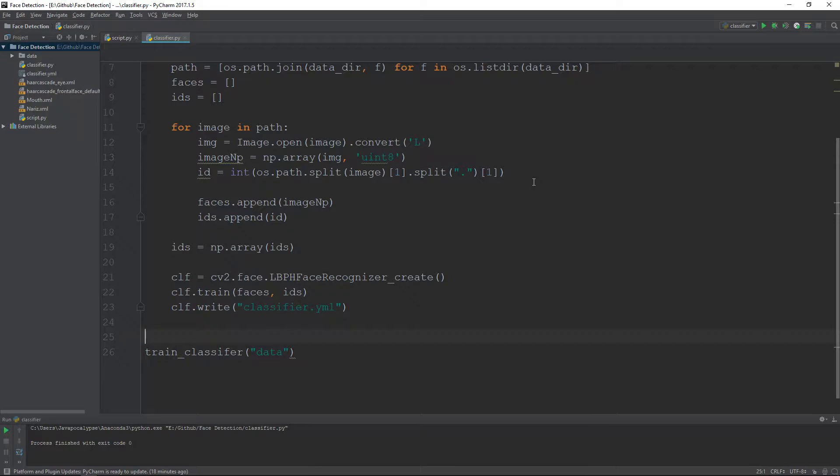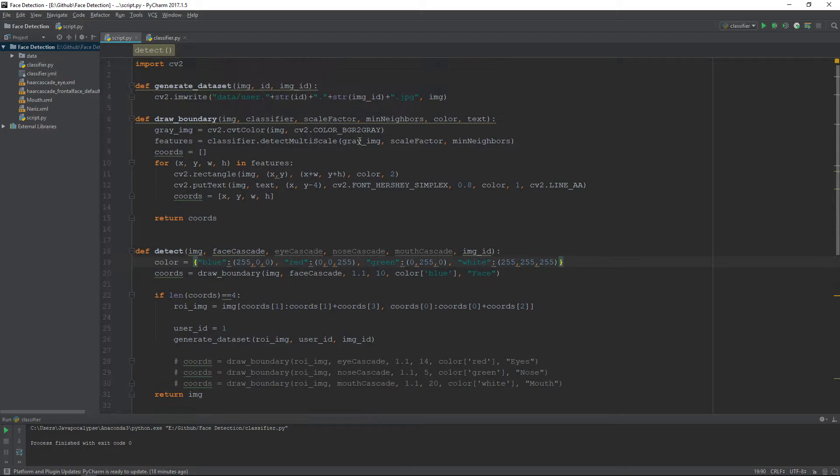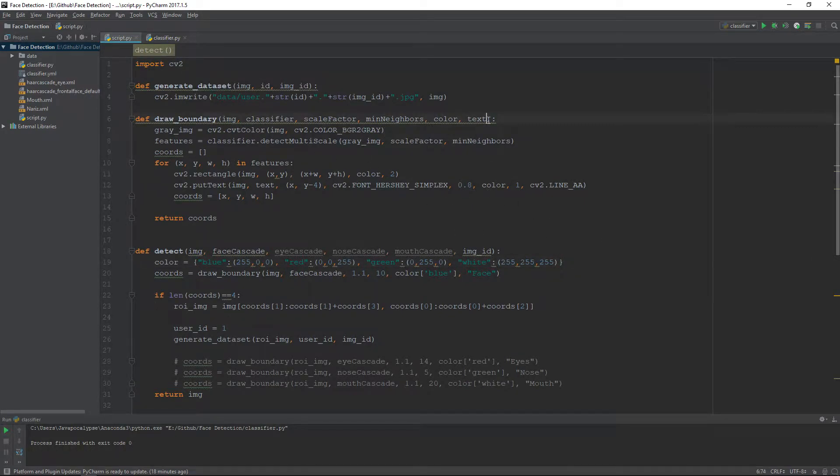Welcome to part 6 of detecting and recognizing a face using OpenCV in Python. This might be the last video of the series. In this video, we will recognize a face using OpenCV and our pre-trained classifier in real time. This is the code which we were using, so we will start by updating the draw boundary function.